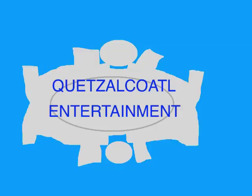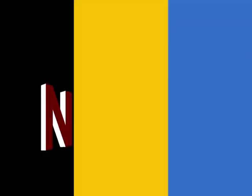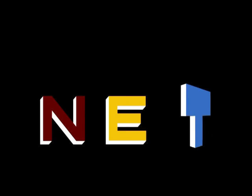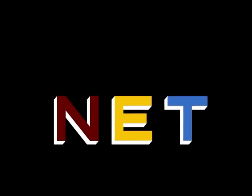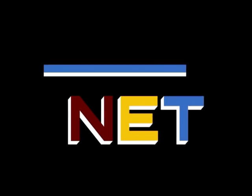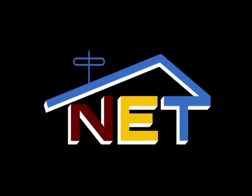This program is a production of Quetzalcoatl Entertainment. This is NET, the Public Television Network.